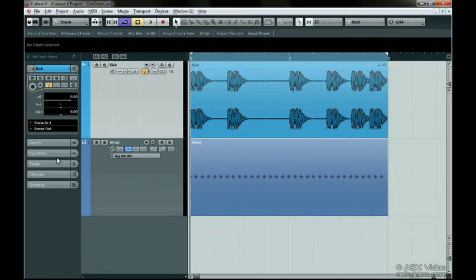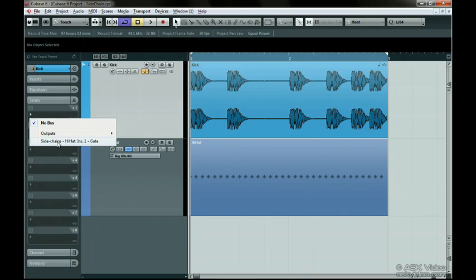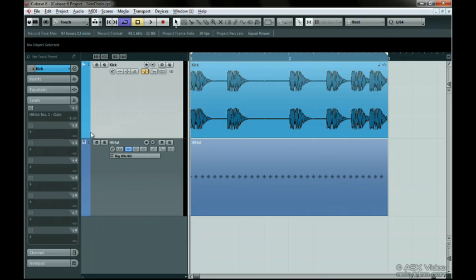Click on the first send slot. Notice that there is now a sidechain option, and we can see the gate plugin listed here. Select the gate, turn on the send, and send it a decent amount of level.